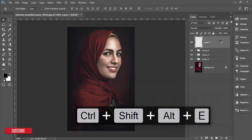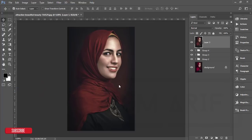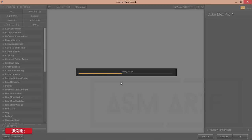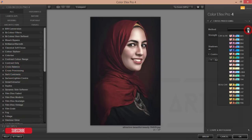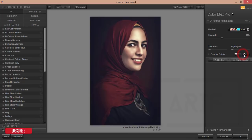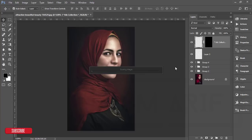After merging, go to Filter > Nik Collection > Color Efex Pro. From here I'll apply color effects — like cross processing filters and other stuff. There are lots of filters like Cross Balance and Cross Processing. I'll use Cross Processing and there are lots of methods — I think this one is great. There is a strength option you can adjust from here. Hit OK — it will take time to load. That's done, now saving this image.